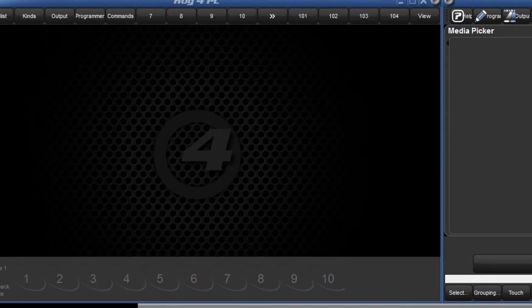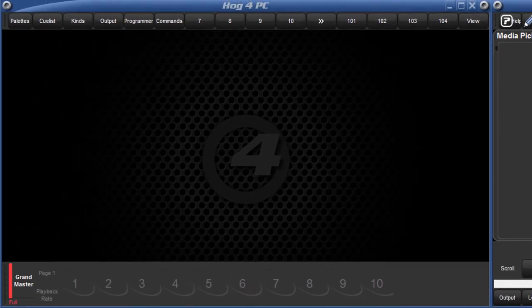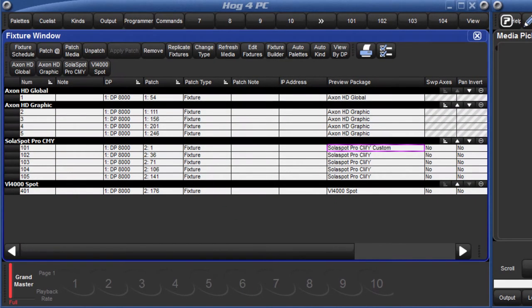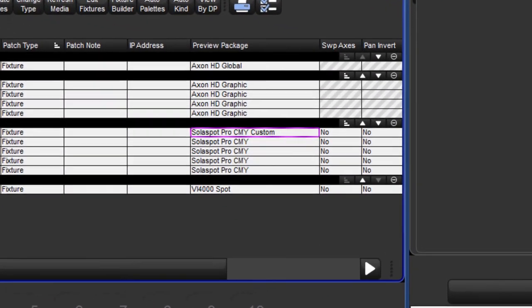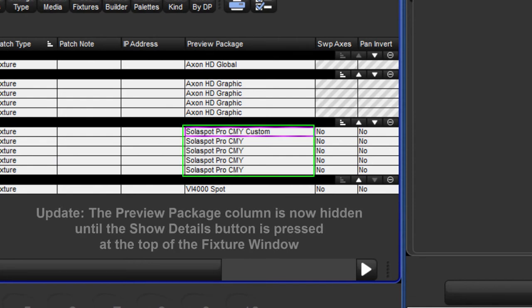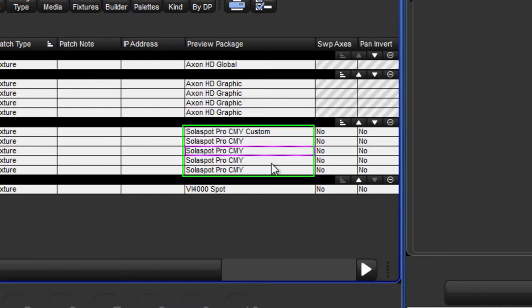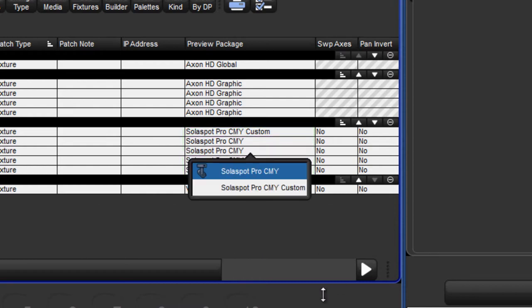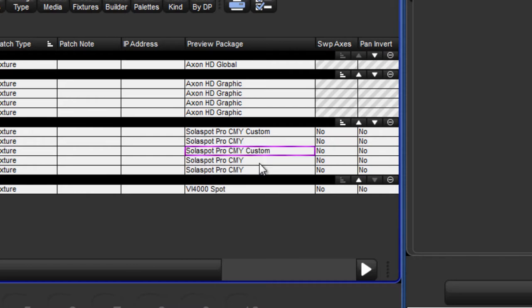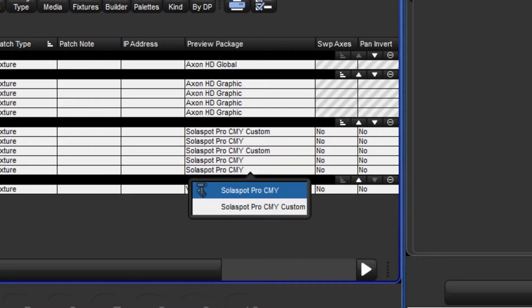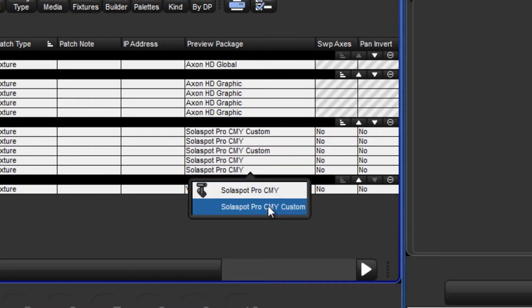The fixture window displays which preview package each fixture is using. Here we can see that SolarSpot 101 is now using the custom preview package. Other fixtures of this same type can also use this custom preview package by selecting the cell, pressing set and selecting the custom preview package from the drop down menu.